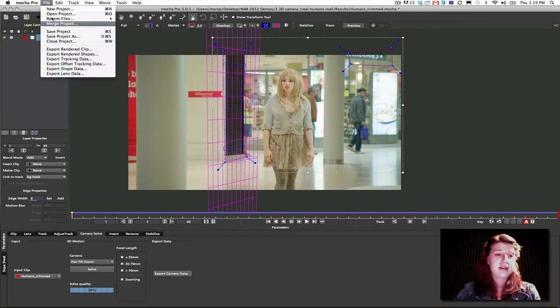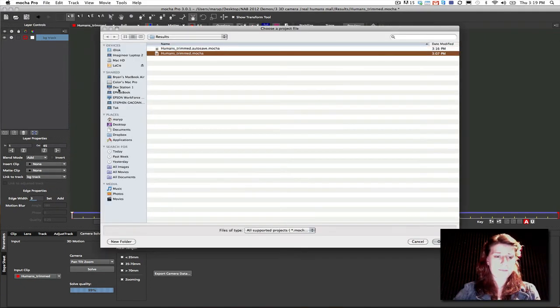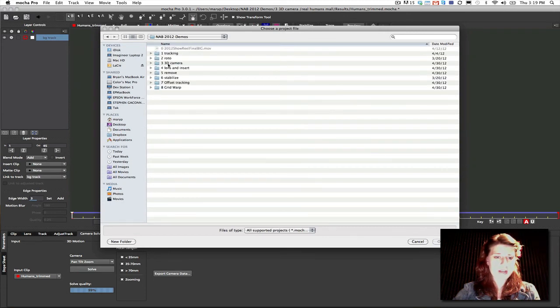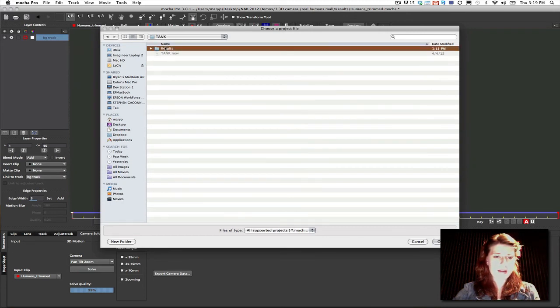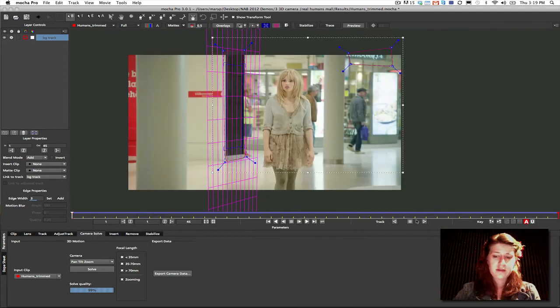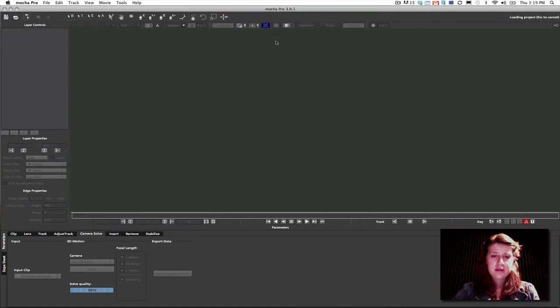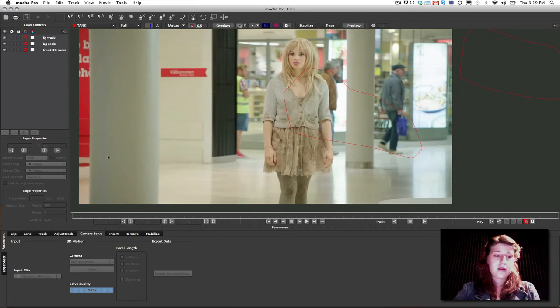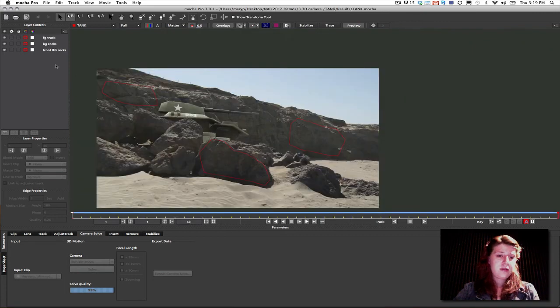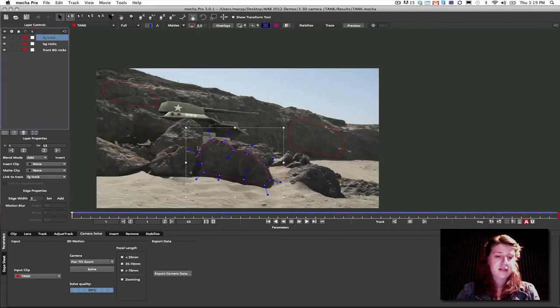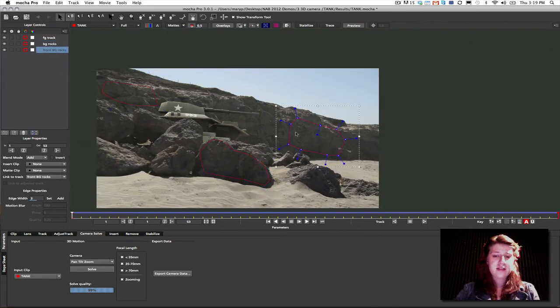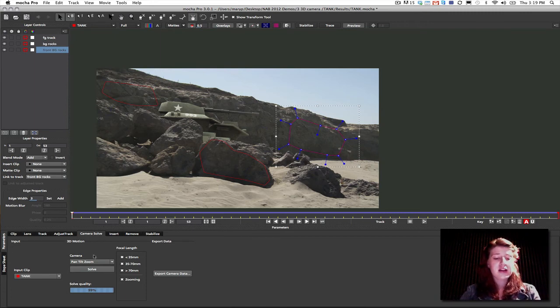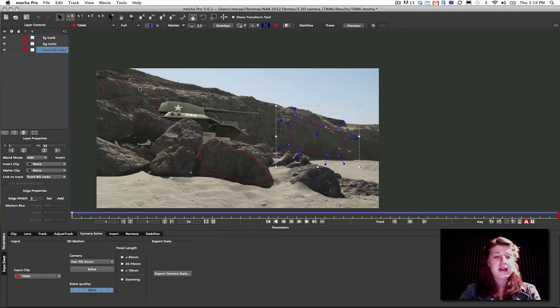So, in this case, I'm going to open up a tank shot here. We're going to go to 3D camera, tank, results. Open that right up. So, I have my tank shot. I have tracked this foreground shape. I've tracked this background shape. This is important because these are non-coplanar planes. In order to solve a parallax shot, I have to have non-coplanar planes.